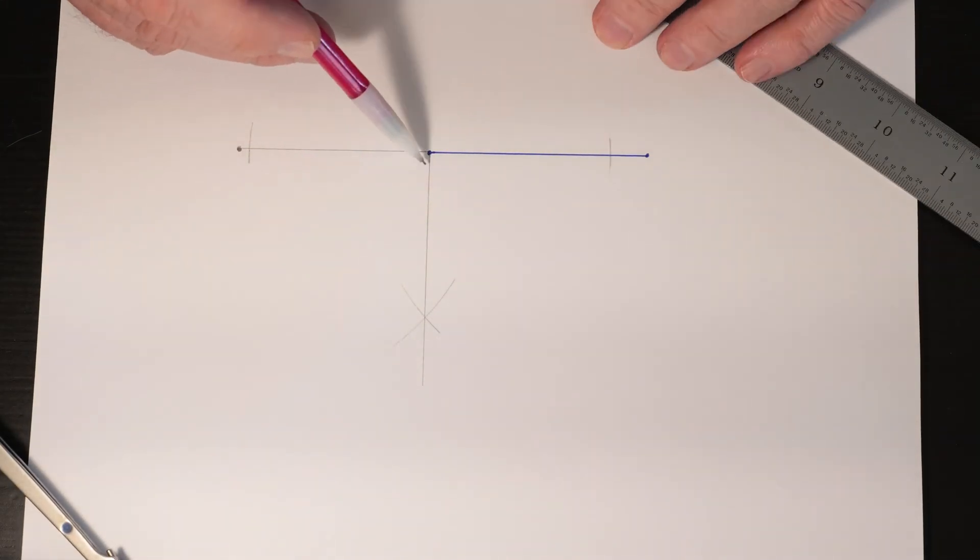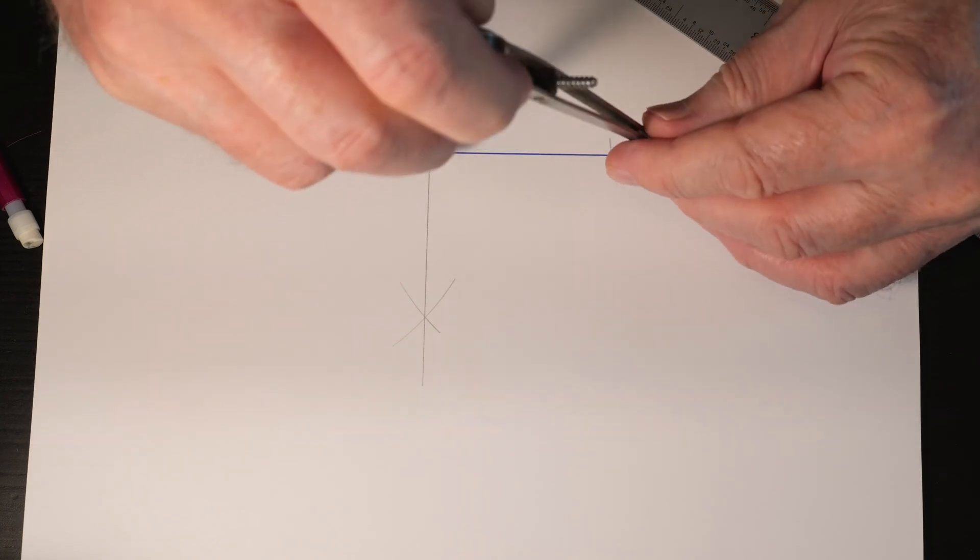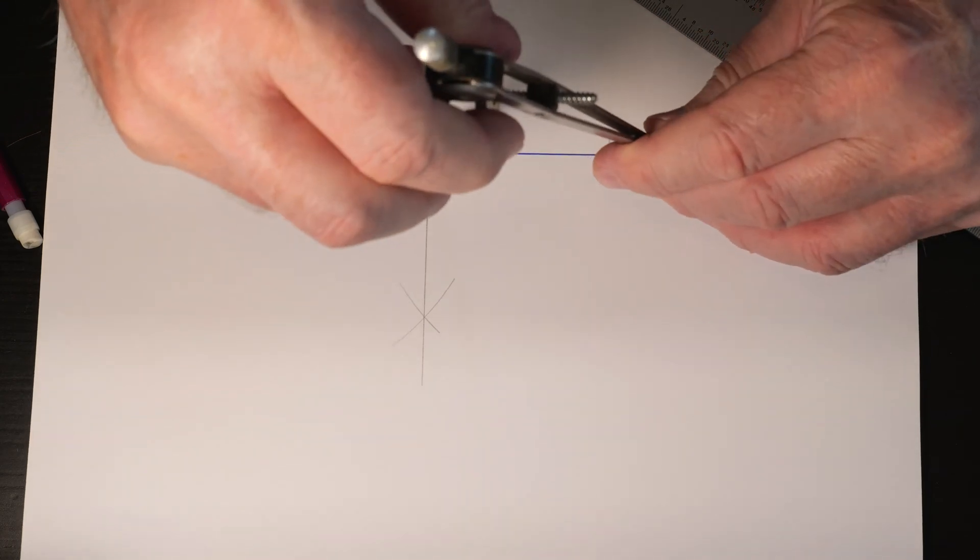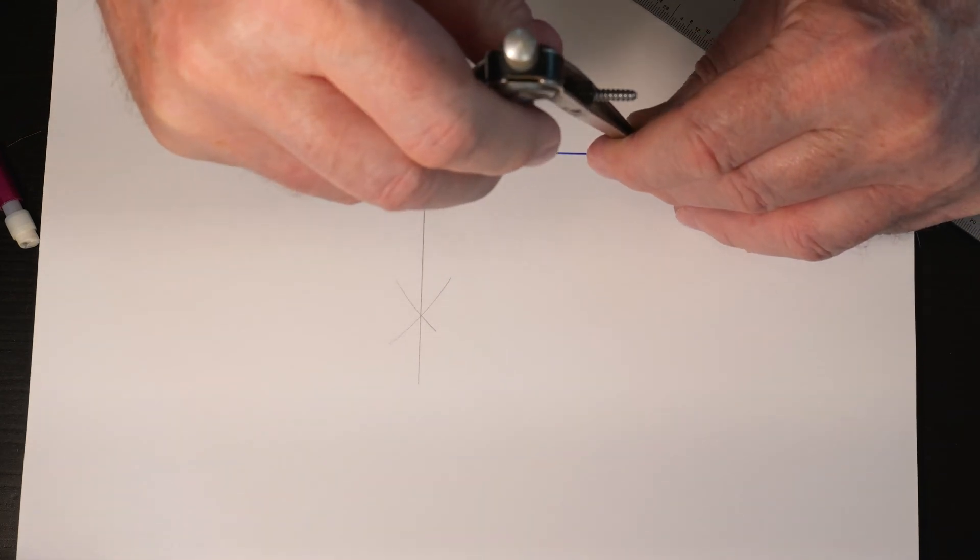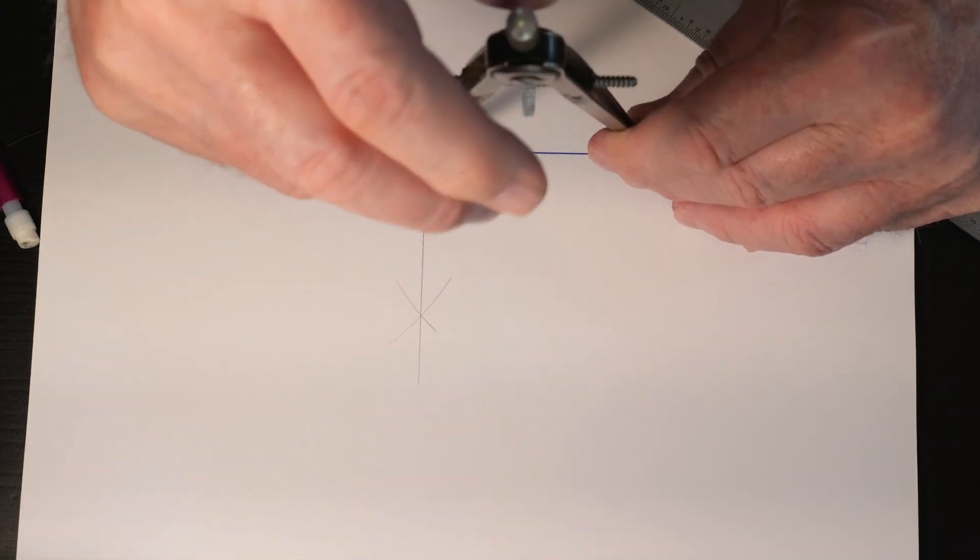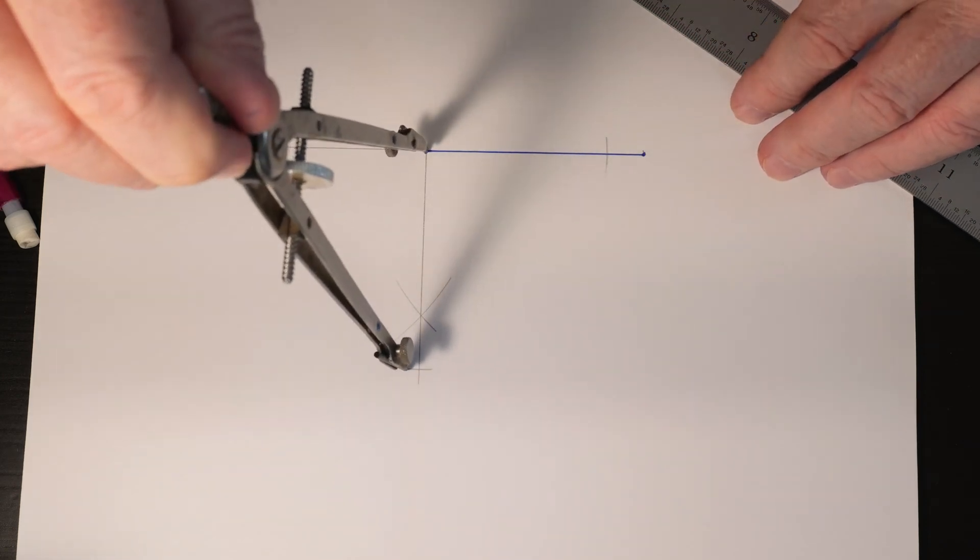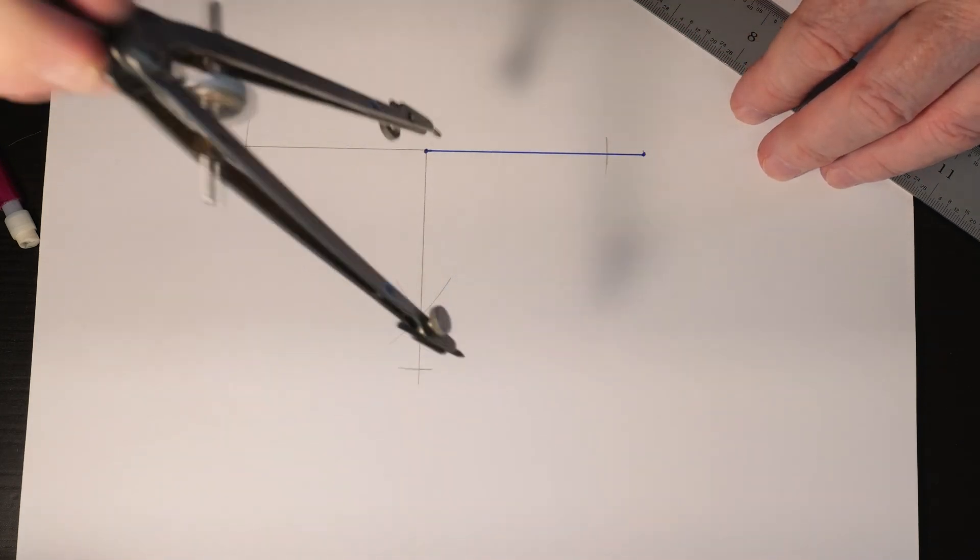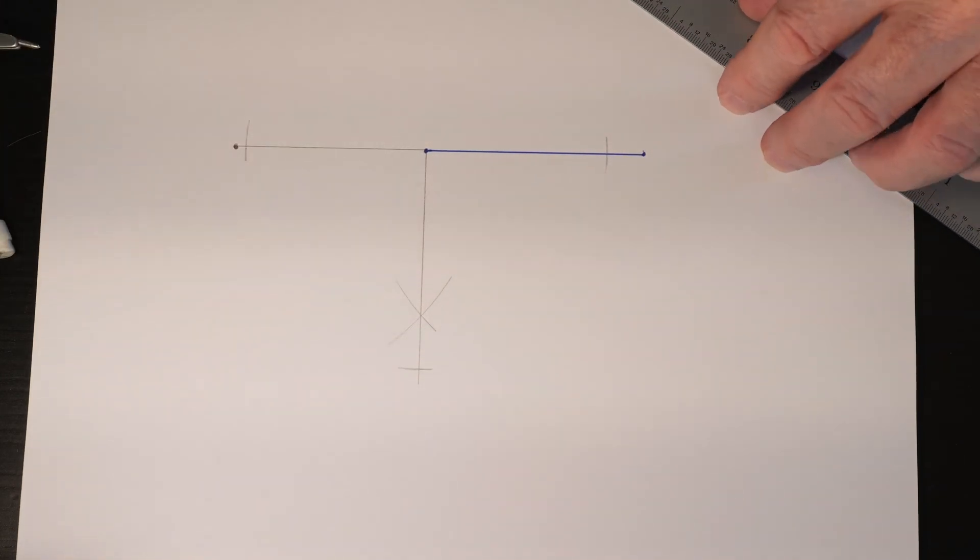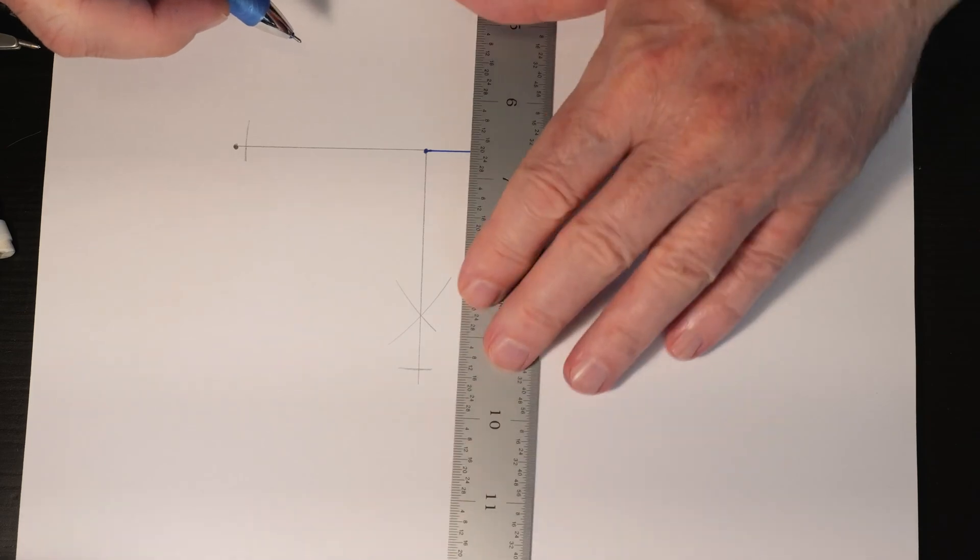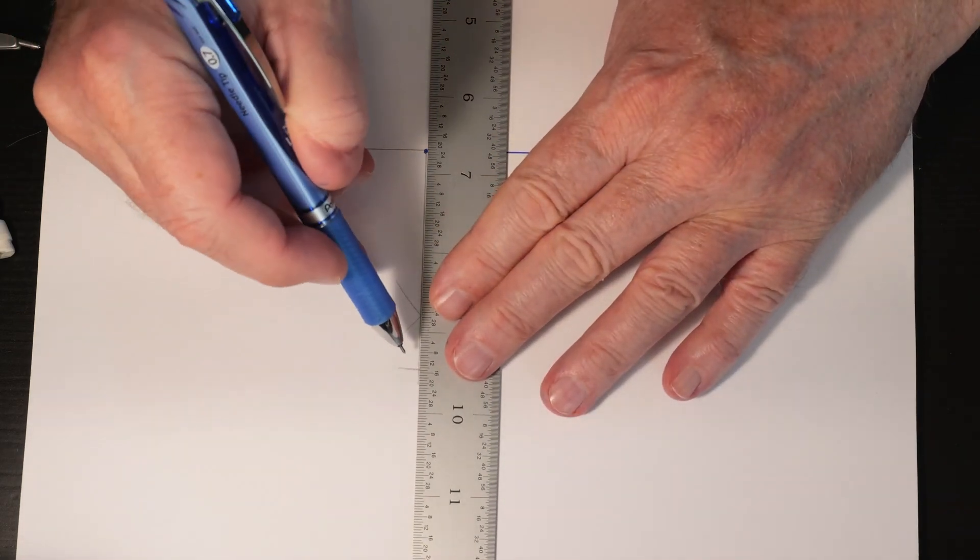In order to determine the exact length of that side, you just measure the existing side, and then you connect the two points.